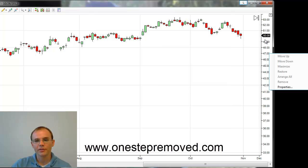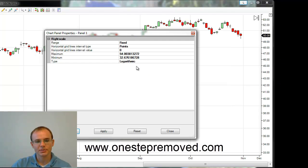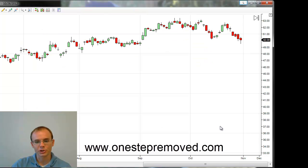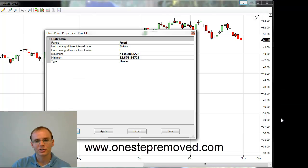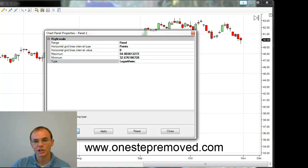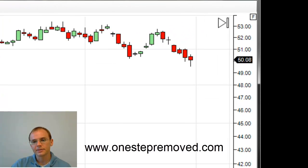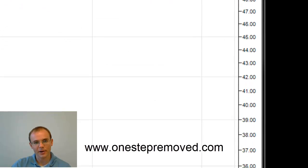You need to right-click on the vertical price scale in order to select between linear, which is a normal chart — a normal chart just has equal spacing in terms of pixels between the different prices. But if you right-click and choose properties and then change the price type to logarithmic, the distance between these price ticks will decrease with a rising price.